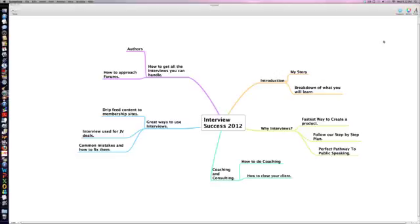Go check out the report and thank you very much for watching this mind map.